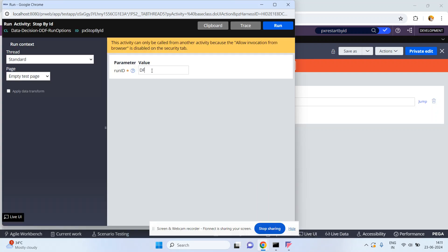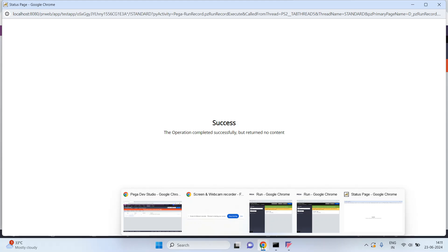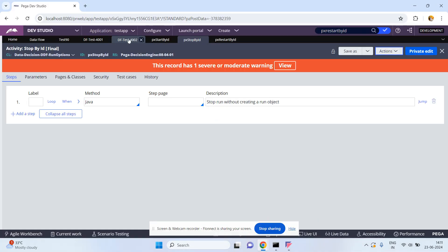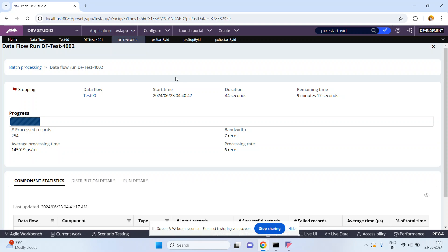Using px Stop By ID with the run instance ID df-test-4002, click on Run. Go back. See this one — it got stopped. Processed records is only 208. It was in progress but the execution has been stopped.